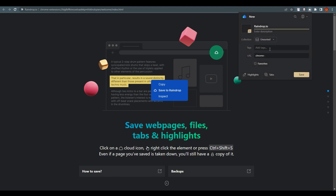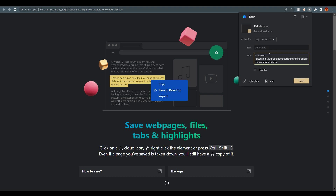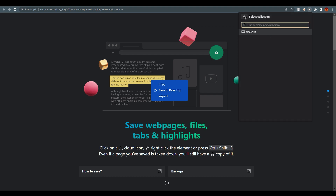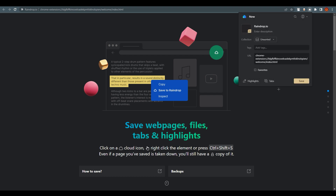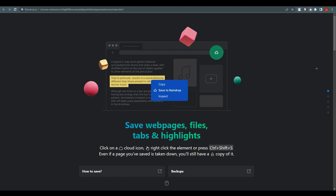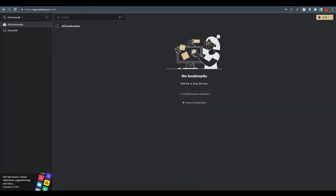Once the extension is added, click on the extension icon and you'll find Raindrop.io is already there. You can add text to categorize similar URLs, and you have a collection — essentially a folder — to organize your bookmarks. We'll talk more about collections in detail shortly.